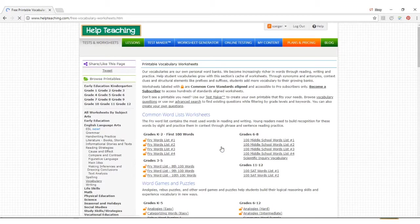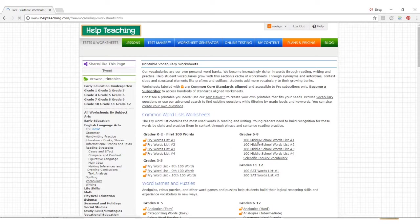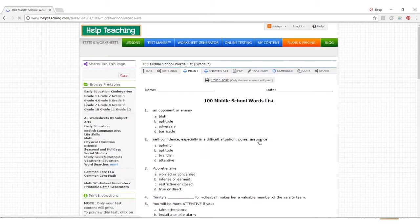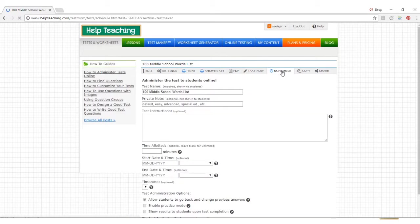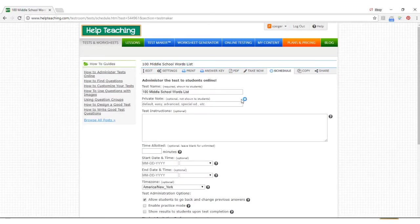To assign a test or worksheet to students, simply click on the schedule tab at the top of the worksheet. When you schedule a worksheet, you can add additional instructions for students.